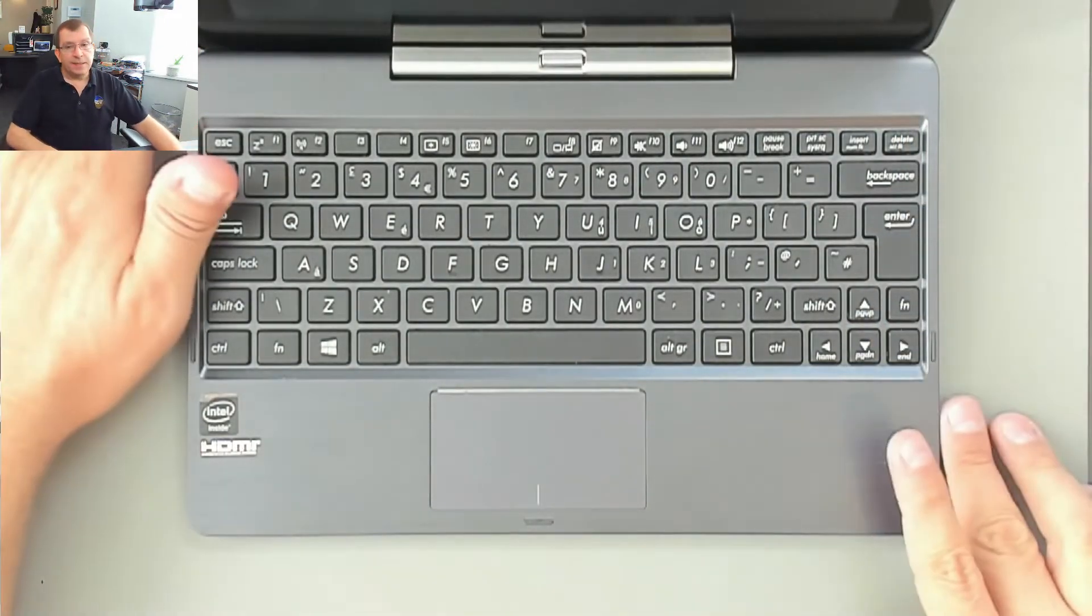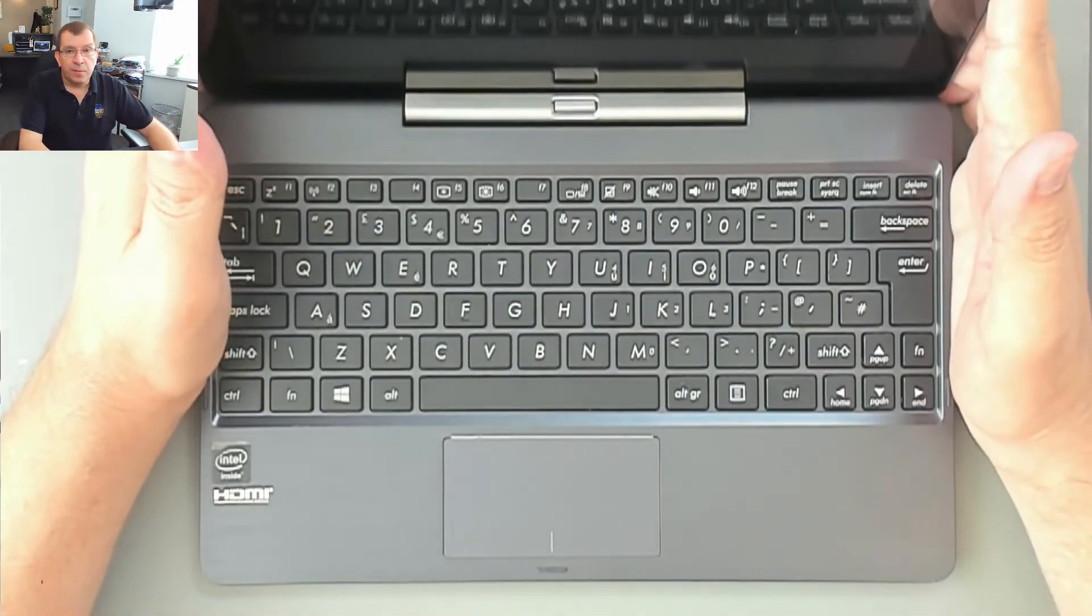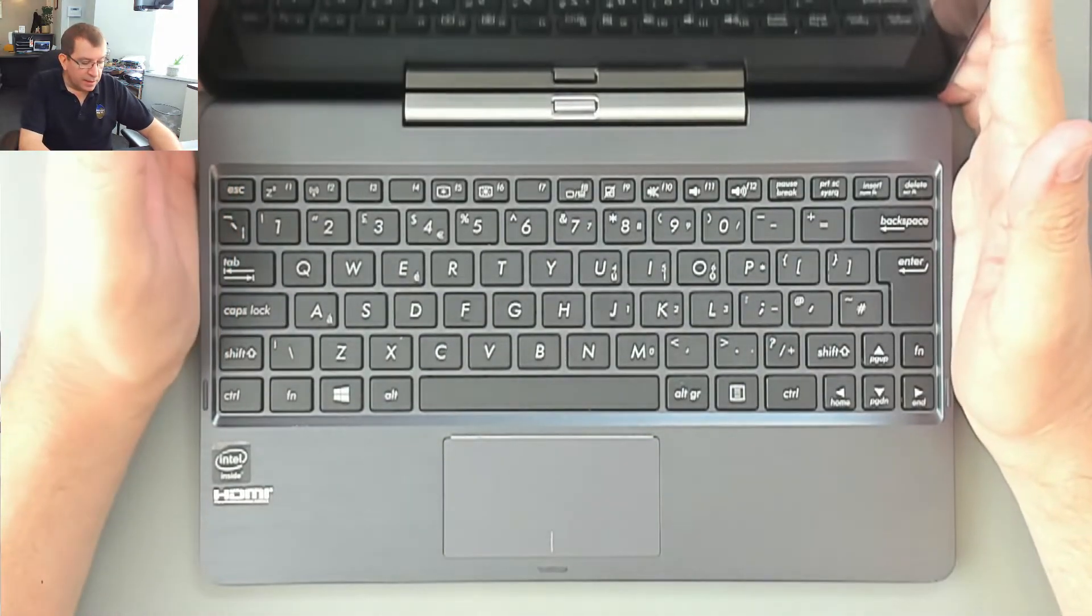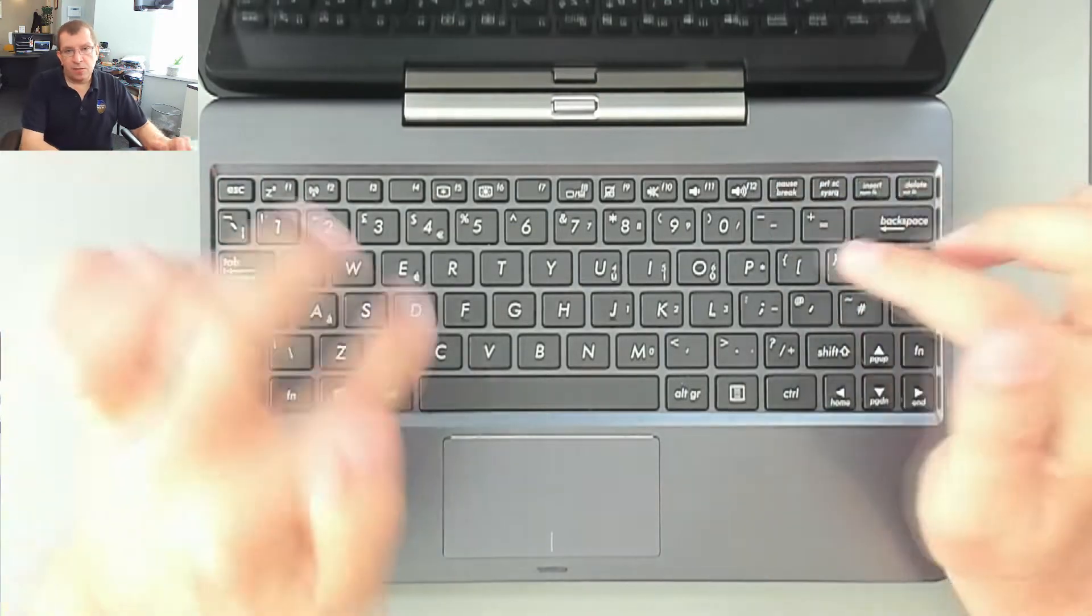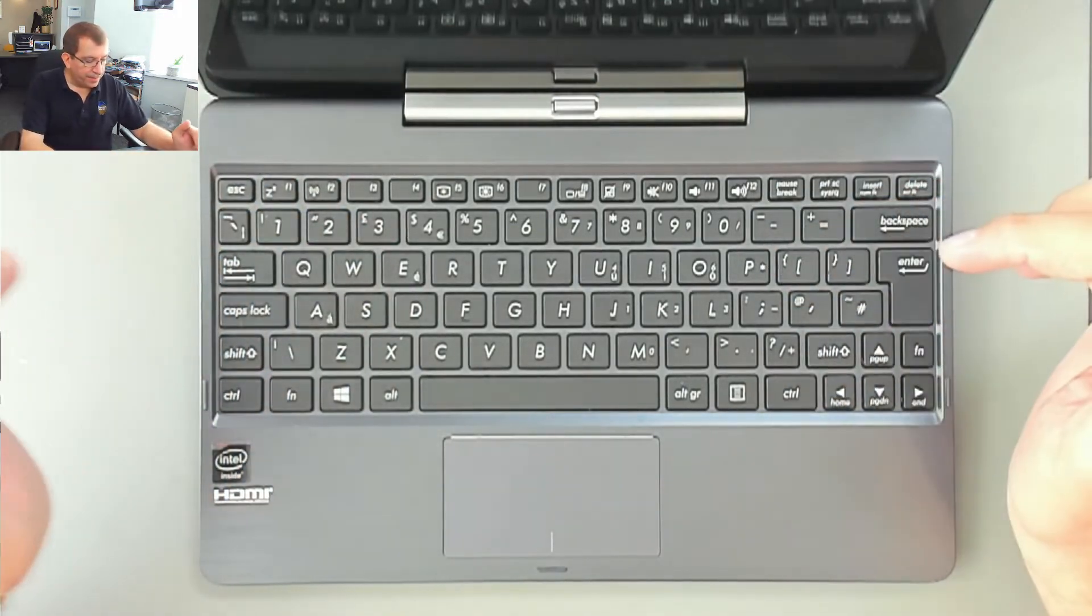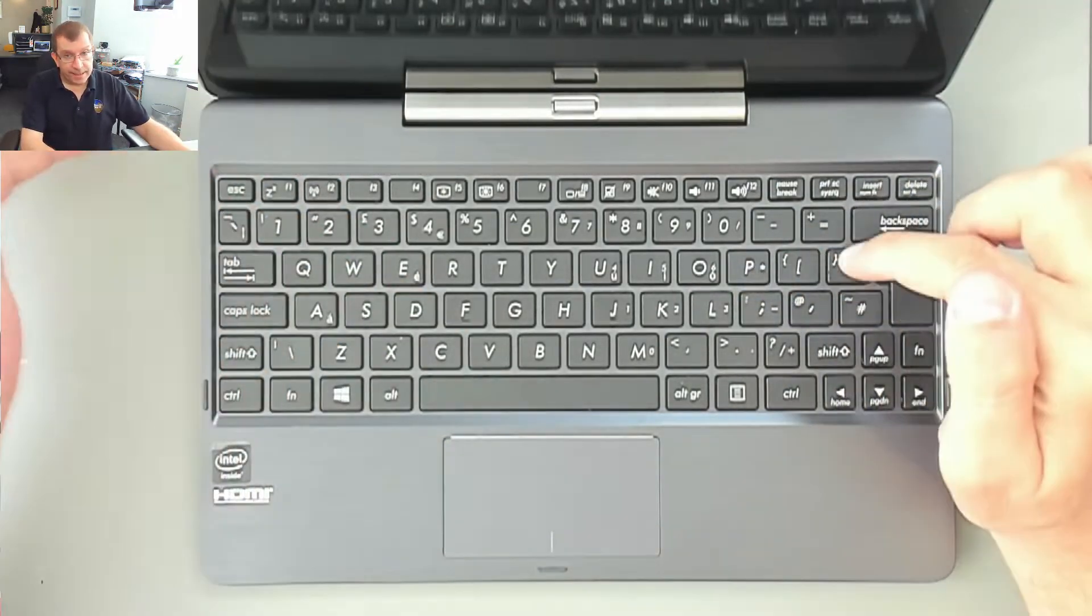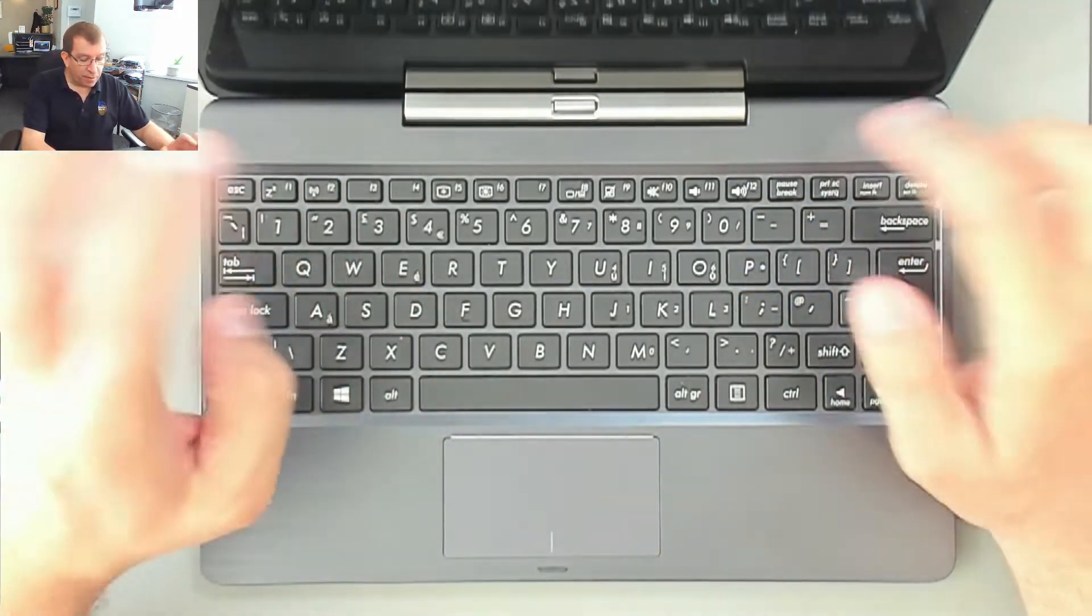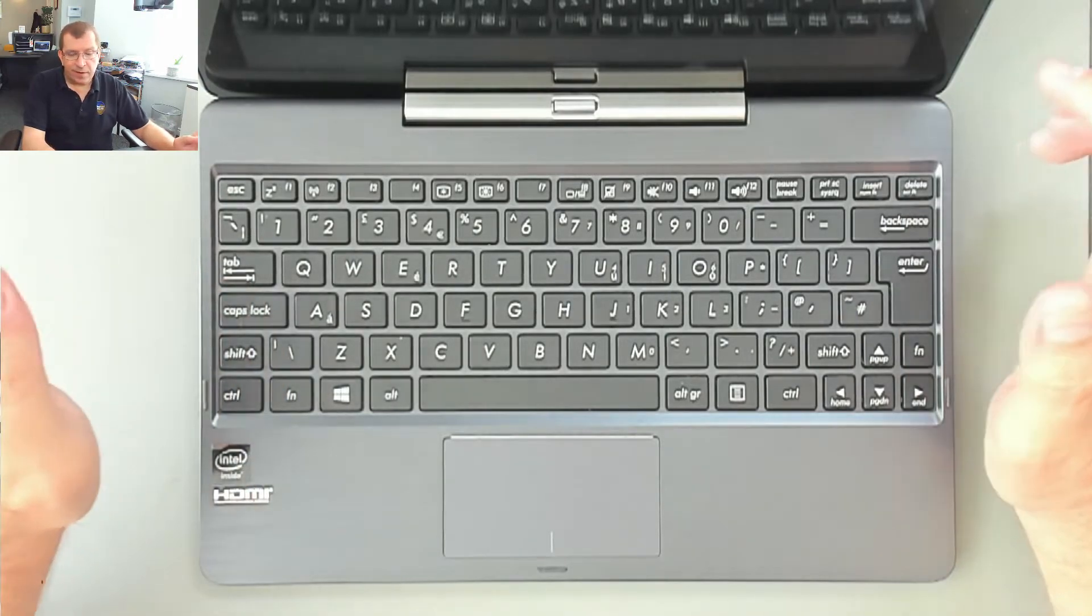In this case, the keyboard is not working properly. Several keys are mistyping, so when you type an O, it types a 6, for example. There are probably 20 keys that are malfunctioning.